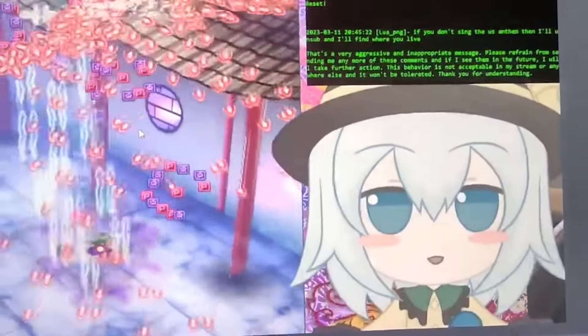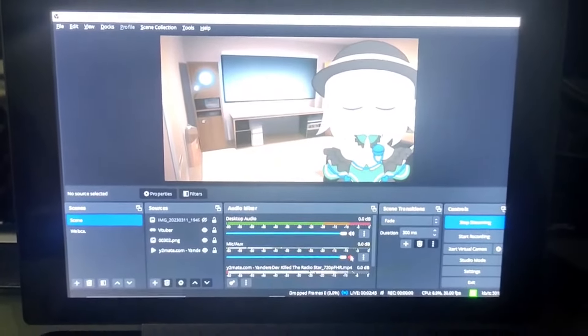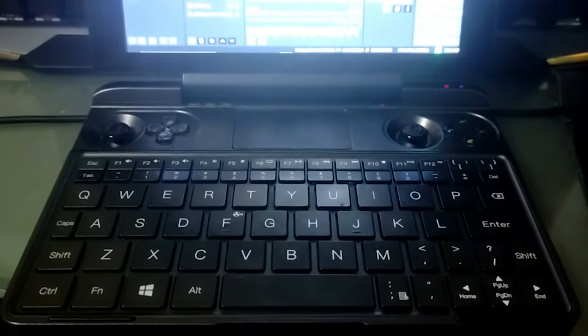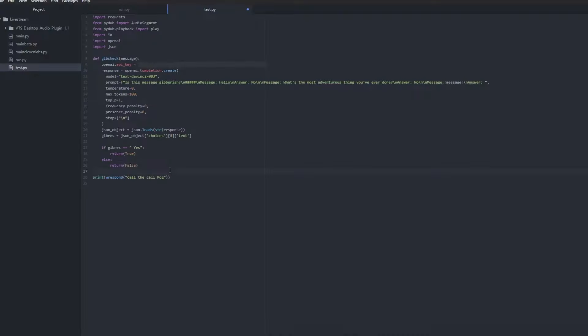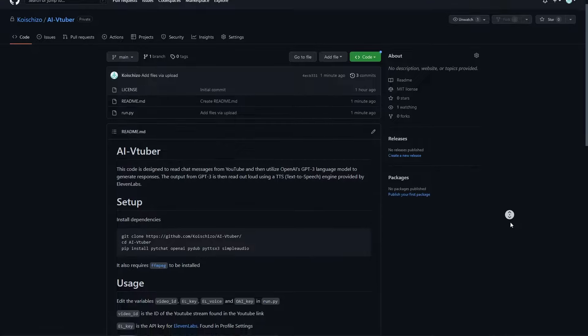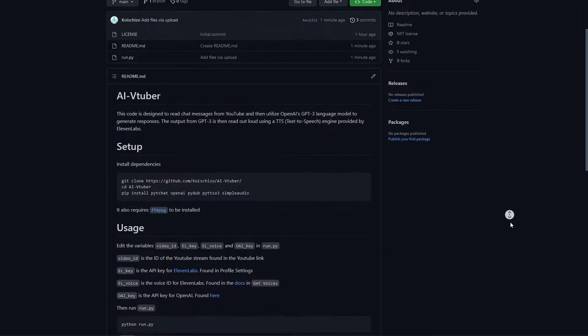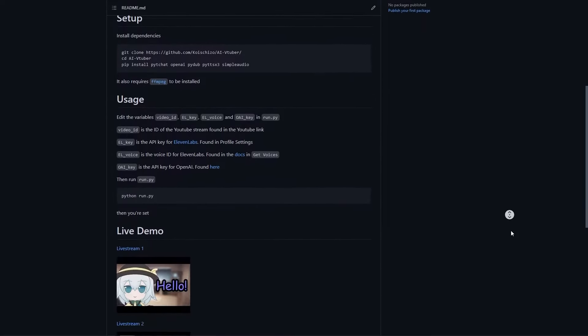And the best part: she is so lightweight that I can even run her on this tiny laptop. Just ignore the sounds that little machine makes. In this video, I want to show you the process of me creating this program, the fun me and my chat had, as well as let you download the program so you can have your own personal VTuber. Let's get started.